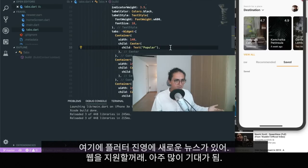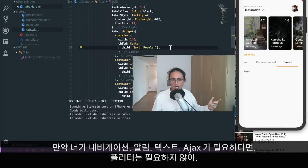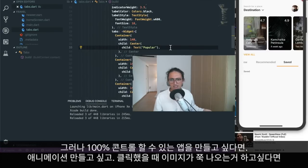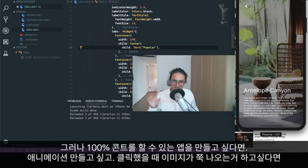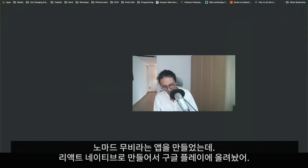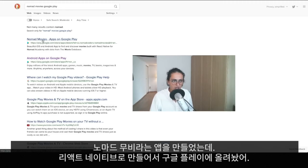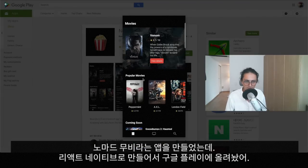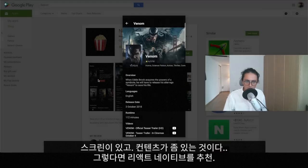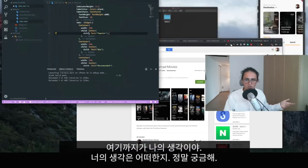Both Flutter and React Native accomplish the same thing but with different philosophies and use cases — it depends on your requirements. If your app has some navigation, notifications, text, and some data fetching, you don't need Flutter. But if you want 100% control of all the animations and all the pixels — where it's very important that tapping something produces a beautiful animation — then you need Flutter. I made an app called Nomad Movies, available on the App Store and Google Play, which is a great example of what React Native is good for.